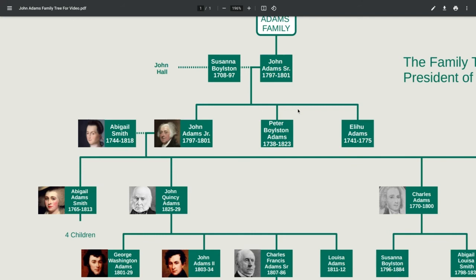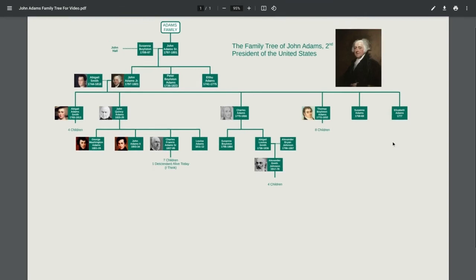Just a few months into his service, that brother died of dysentery and would not go on to see the rest of the war. And that was the family tree of John Adams — I hope you enjoyed this video, I hope you learned something, and I'll see you next time.